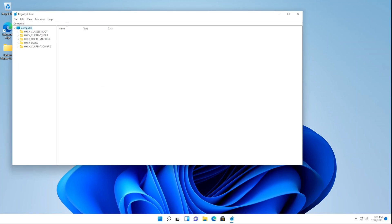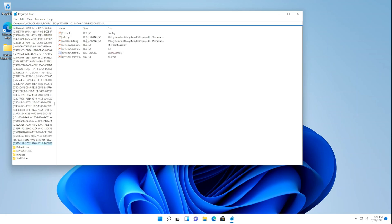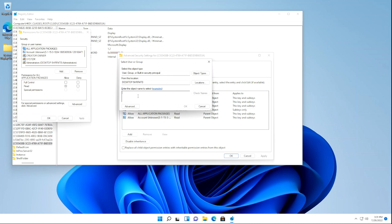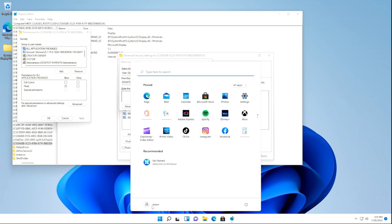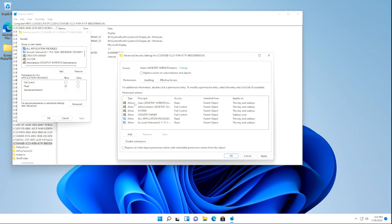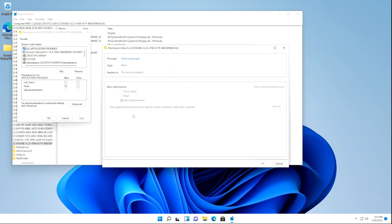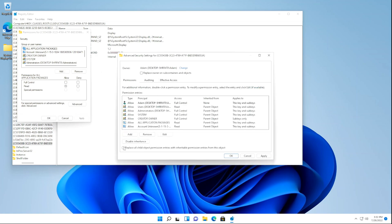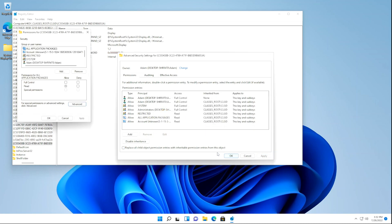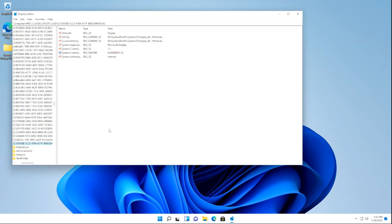Now that we're in the Registry Editor, click the address bar and paste in the registry key location, then hit Enter. Right-click on the main key and click Permissions, then click Advanced, then click Change. Type your username — you can find it by clicking the Start button — then hit Enter and click OK. Click Add, then click Select a Principal, type your username again, hit Enter, and click OK. Click Full Control and make sure both boxes are checked, then click OK. Check both boxes at the bottom, click Apply, click Yes, click OK, and click OK again. We've now taken ownership of the registry key.